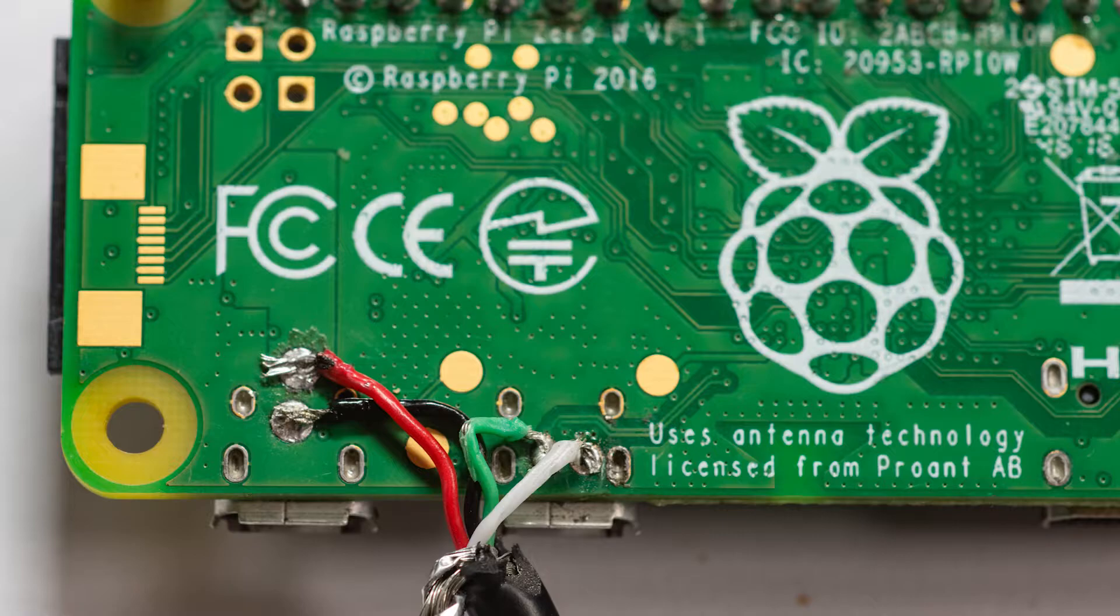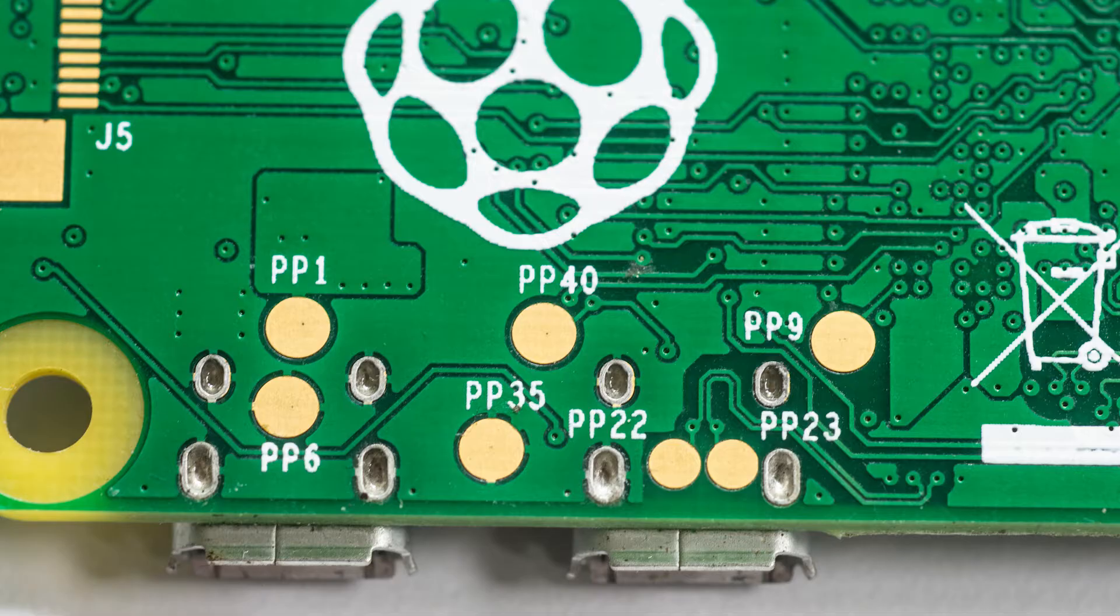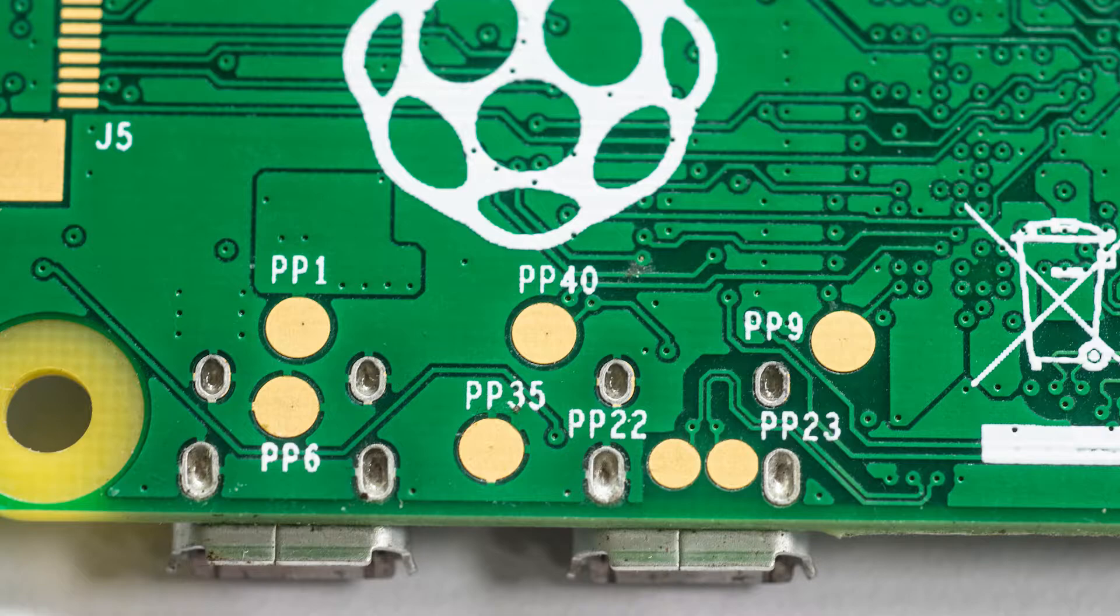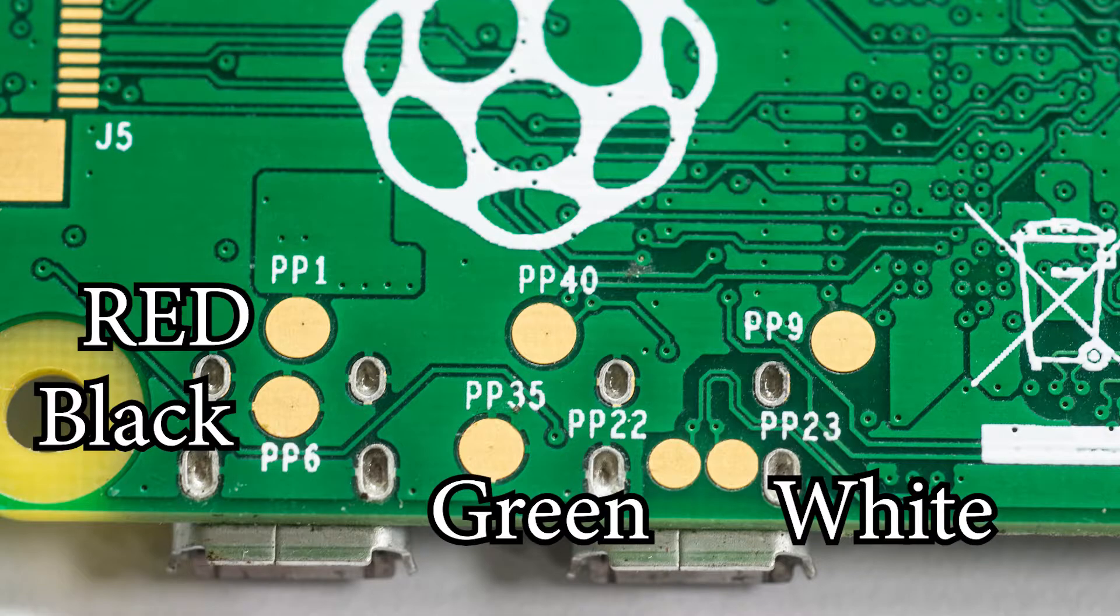Luckily for us, this is just a prototype, so we have time to fix it and make it more pretty for the final product. Here is a clean Pi to see what we did better. We stripped back a standard USB cable and soldered the red wire to PP1, black to PP6,